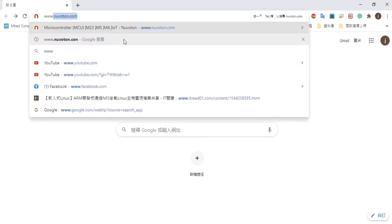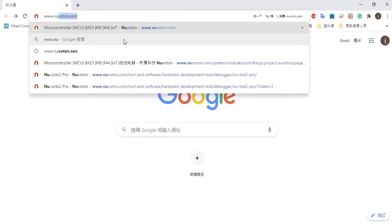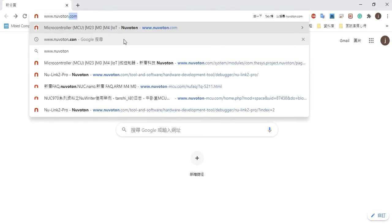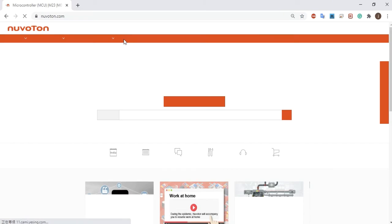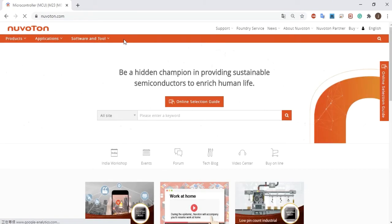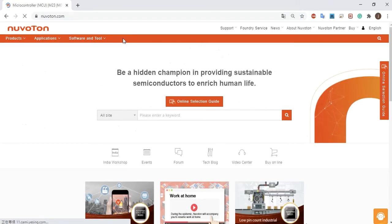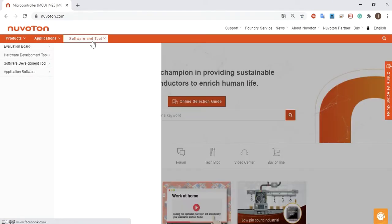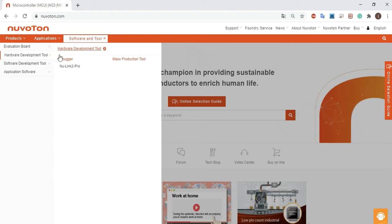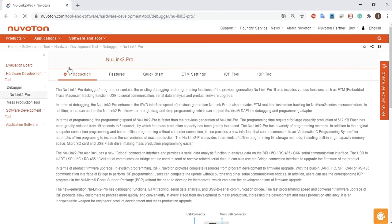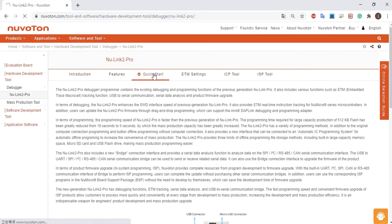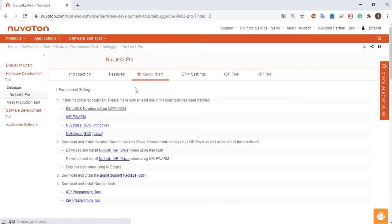First, enter the URL www.nuvoton.com. Move the cursor to software and tool, hardware development tool, then click NuLink2 Pro. Then click quick start. You will find all resources needed to set up the environment.